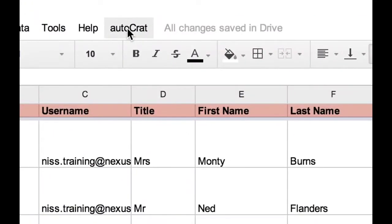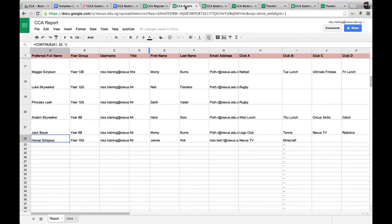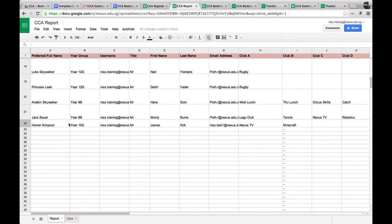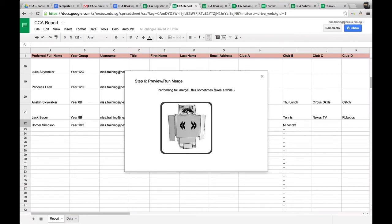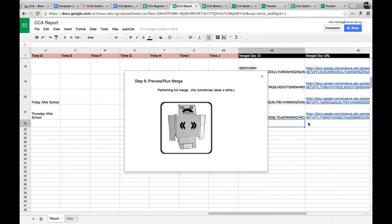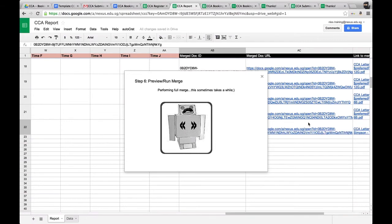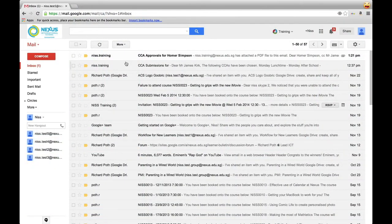We can now use another script called Autocrat to create a report for the learner and parent with all the CCAs they've signed up for. Before setting up Autocrat, you need to create a template — this template takes the fields and populates them. We go back to the reports page, scroll along, and each entry has a form. We need to populate the final entry for James Kirk / Homer Simpson. We go to Autocrat, run the full merge — it's only going to do it for one record — and click run merge. We can see as these fields get populated and a link is generated.